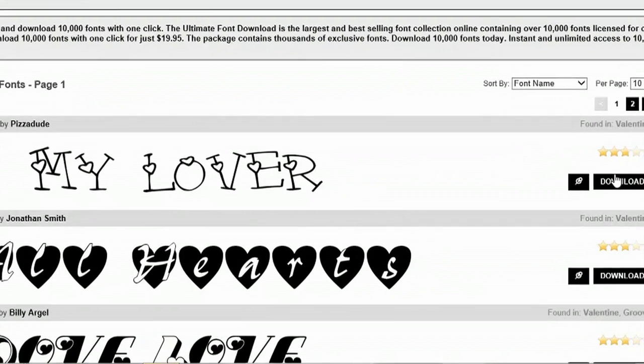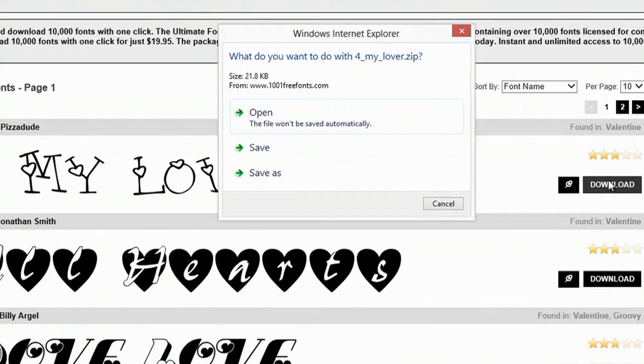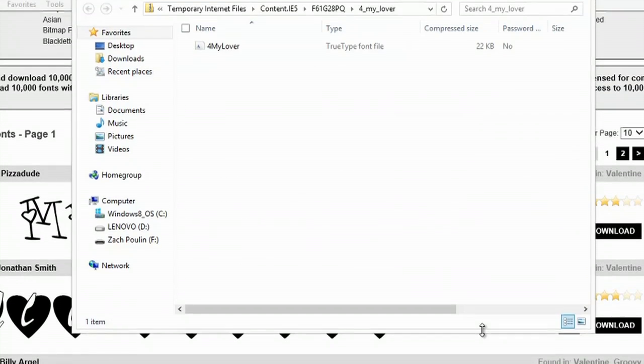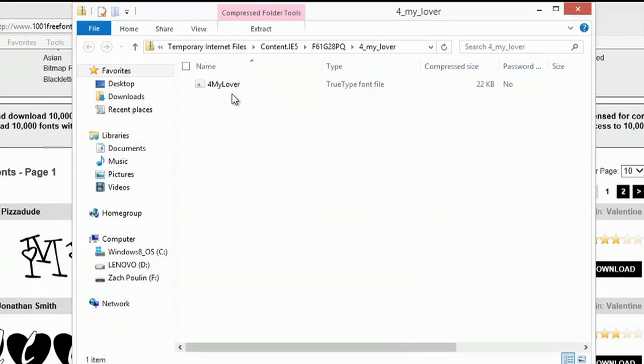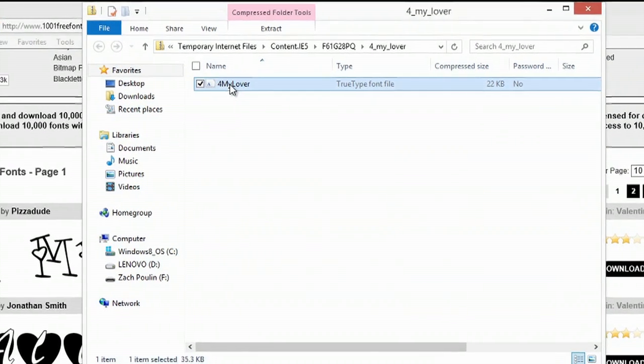I like that one, so I'm going to click download, and I'll click open, and I'll double click on the file.